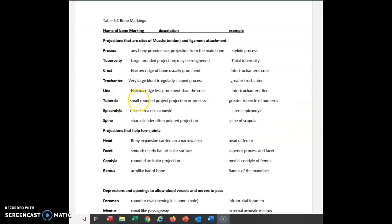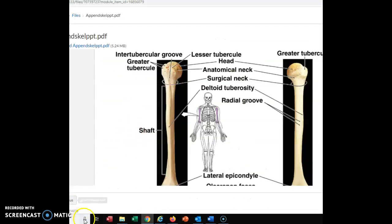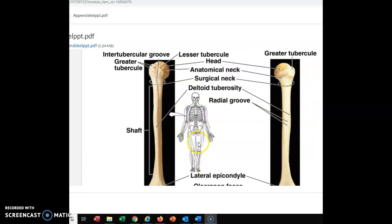Our next term is tubercle — a small rounded projection or process. We have the greater tubercle of the humerus. Normally if you see 'greater,' there will also be a 'lesser.' The tubercle is actually very similar to a trochanter but much smaller, and instead of being found on the femur, we find it on the humerus. Looking at the humerus, instead of a trochanter, what I have is a greater tubercle, and further down I would have a lesser tubercle.